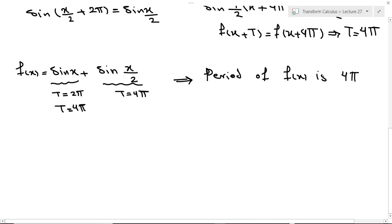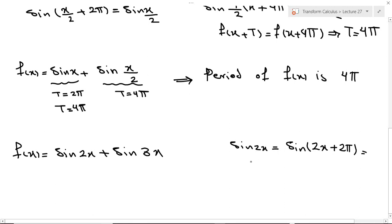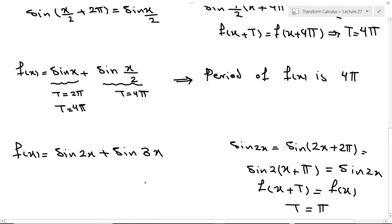For example, consider f(x) = sin(2x) + sin(3x). First, find the period of sin(2x). We write sin(2x + 2π) = sin(2x), and factoring 2 gives sin(2(x + π)) = sin(2x). So f(x + T) = f(x) means T = π is the period of sin(2x).